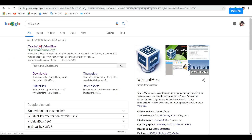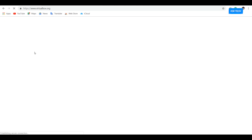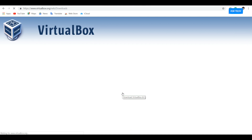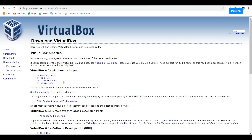First, go to Google and search for VirtualBox, then hit on the first link which will take you to the main website. By the time of recording this video, the current version of VirtualBox is 6.0. Simply click on the big download button, and then choose your platform. In this case, I will go with Windows. If you are using a MacBook or iMac, choose the Mac OS edition. Once you click on it, it will immediately start downloading the file.